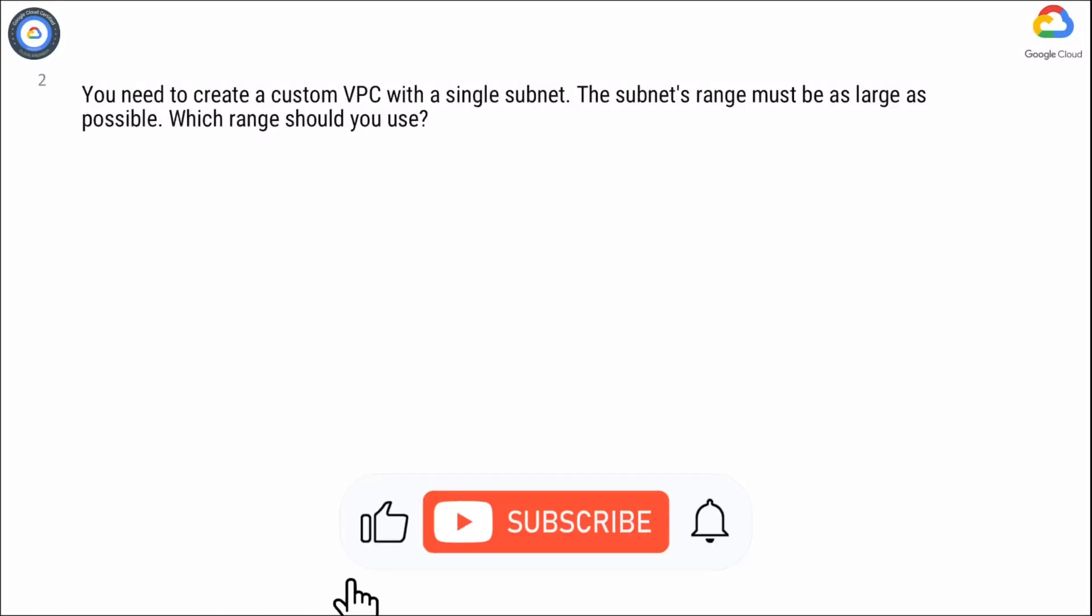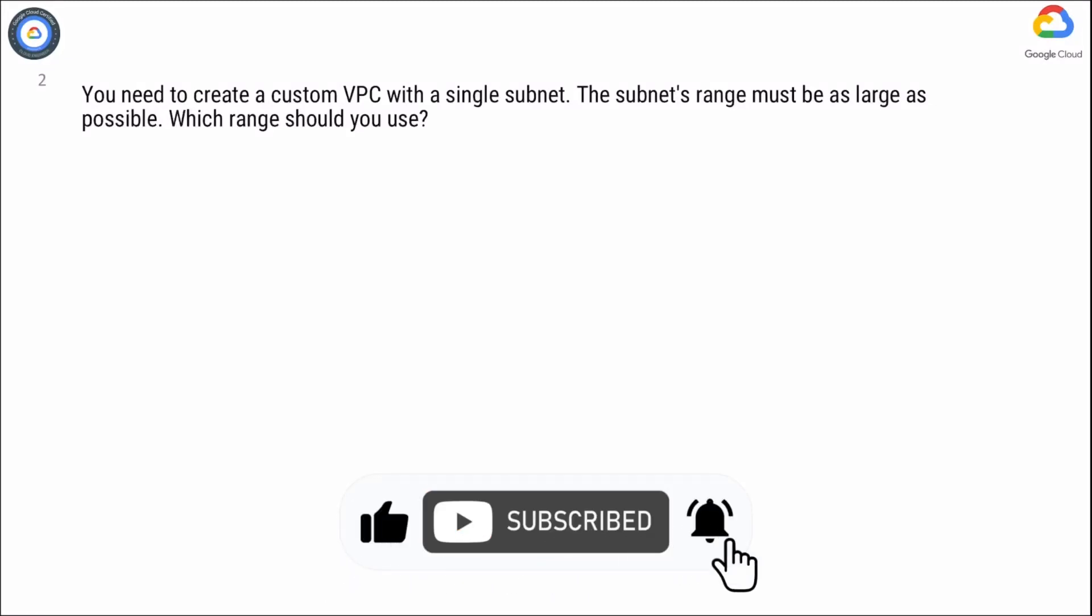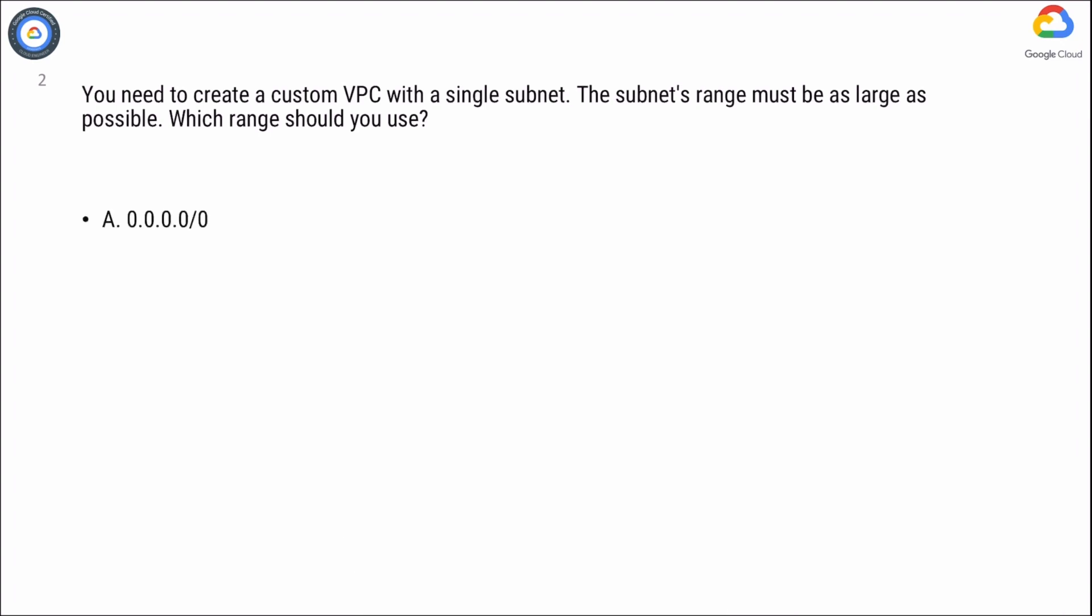You need to create a custom VPC with a single subnet. The subnet's range must be as large as possible. Which range should you use? Option A: 0.0.0.0/0. Option B: 10.0.0.0/8. Option C: 172.16.0.0. Option D: 192.168.0.0/16.